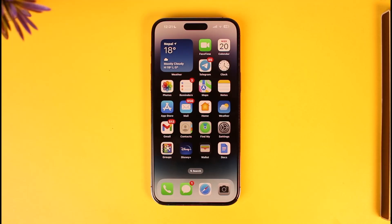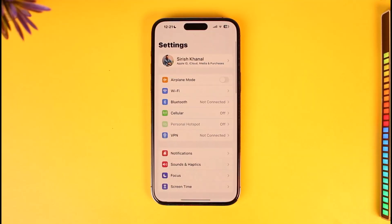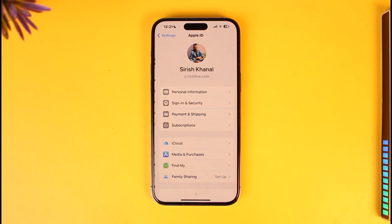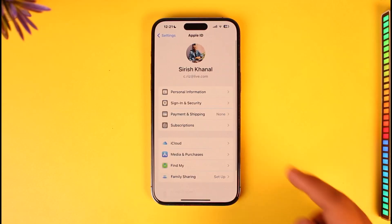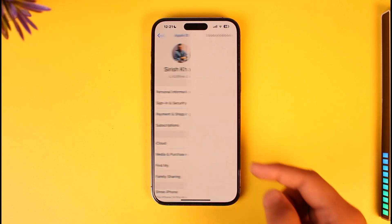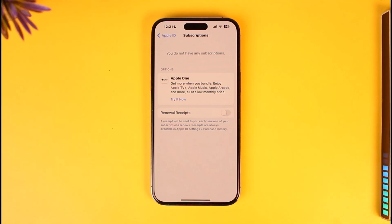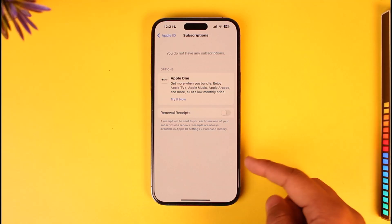Make sure to watch the video till the end. If you want to cancel subscriptions for a certain app related to your Apple ID, open up your Settings app, tap your Apple ID profile, then tap on Subscriptions. Here you'll find any subscriptions that you have.